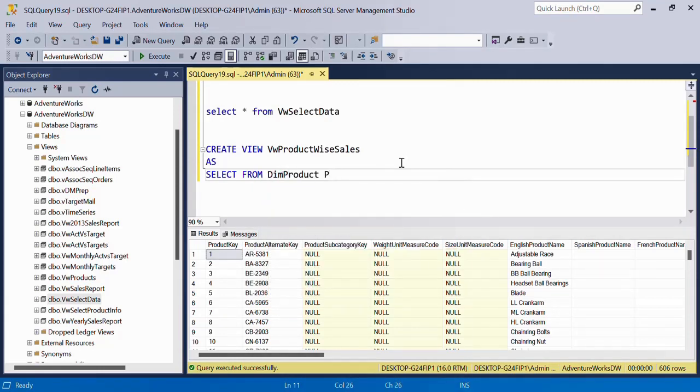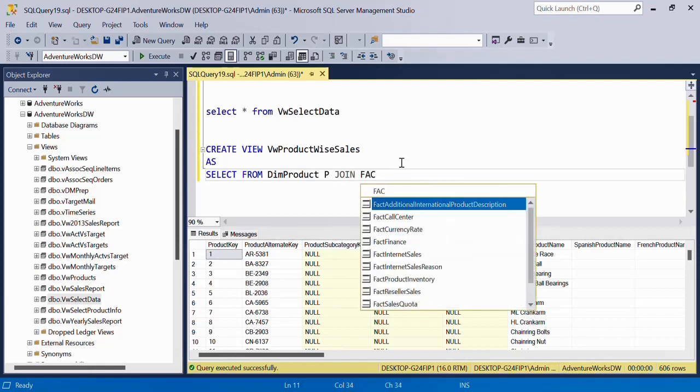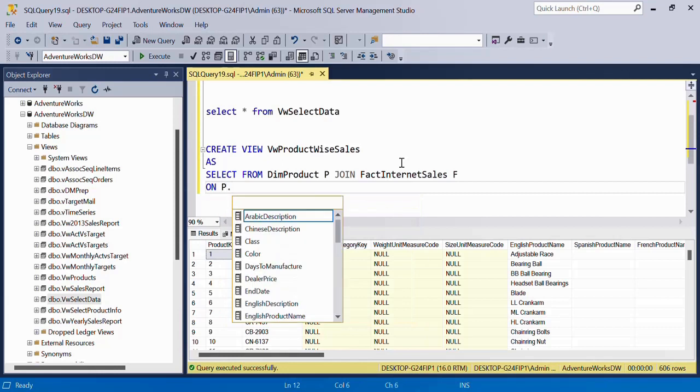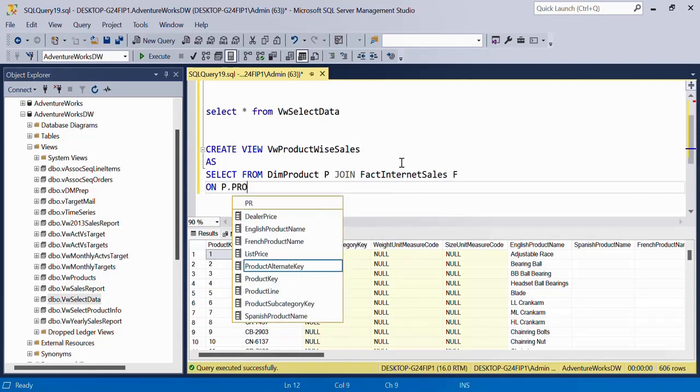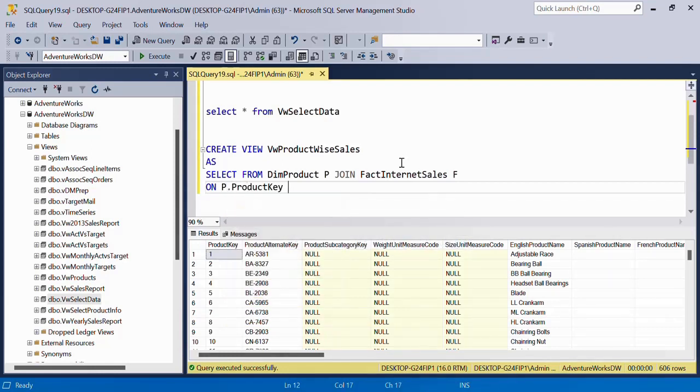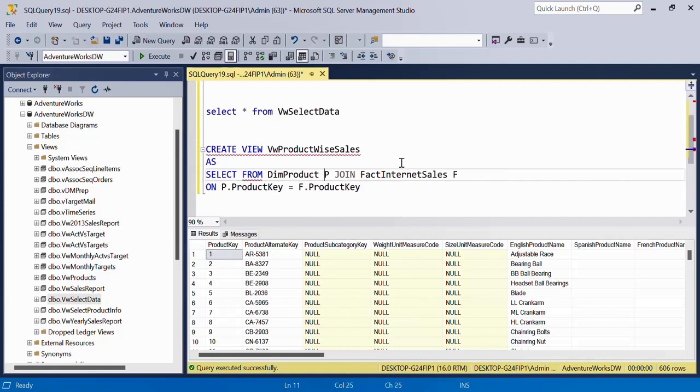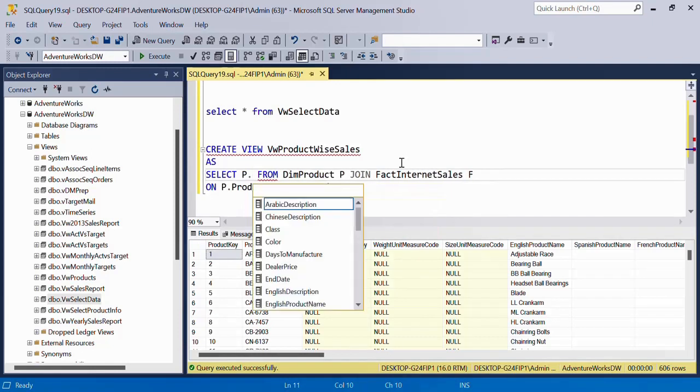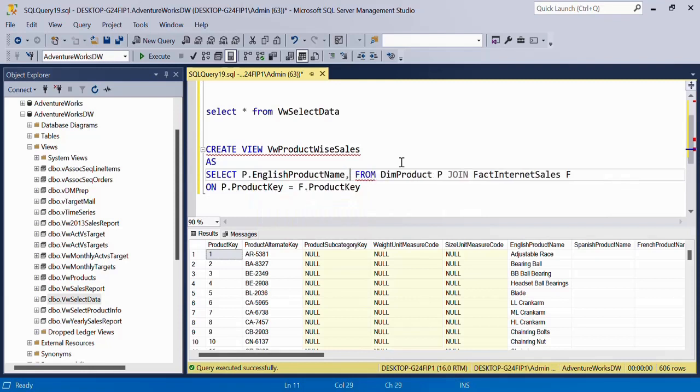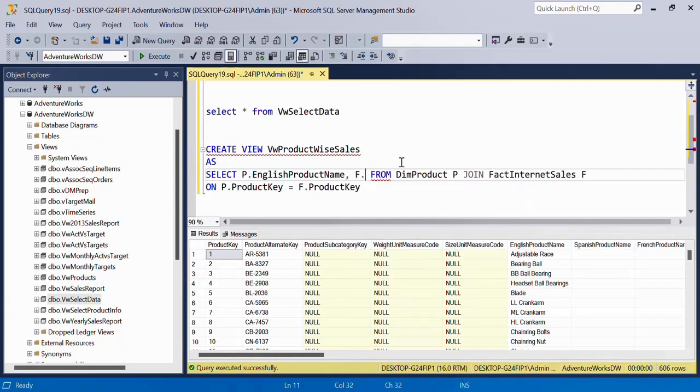I'll say SELECT FROM dim product, let's name this as P, INNER JOIN fact sales, fact internet sales F ON P.ProductKey, this is the join condition, is equal to F.ProductKey. And from these tables I want P.EnglishProductName and F.SalesAmount.